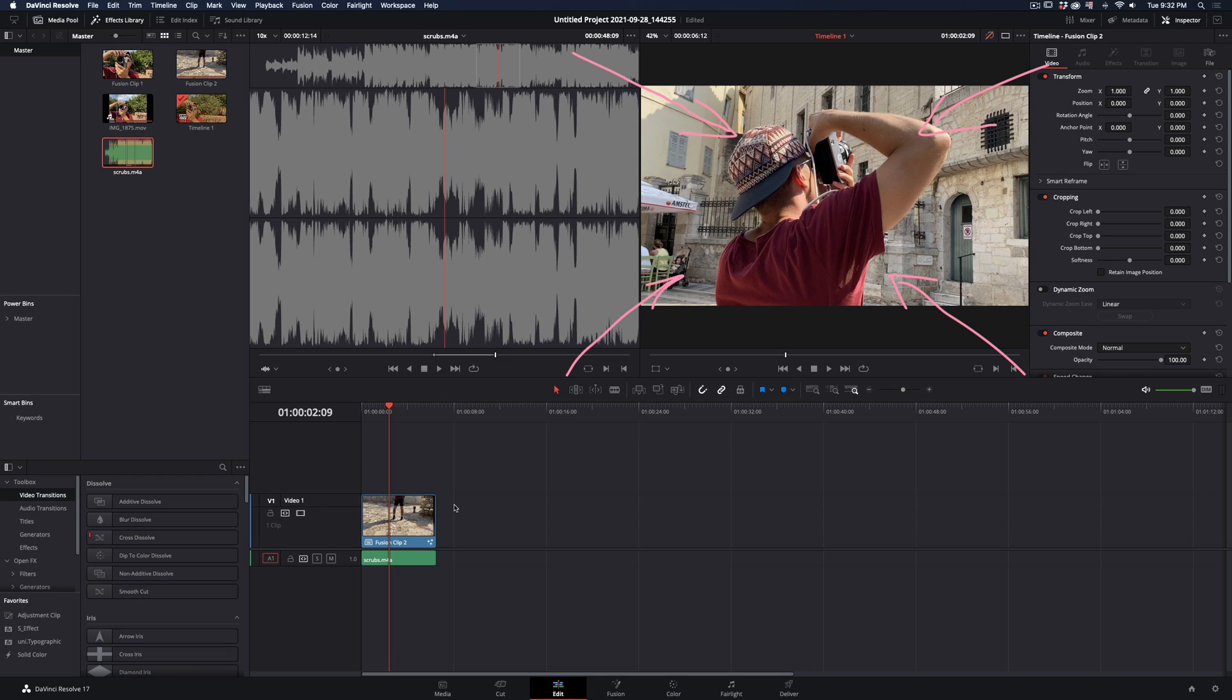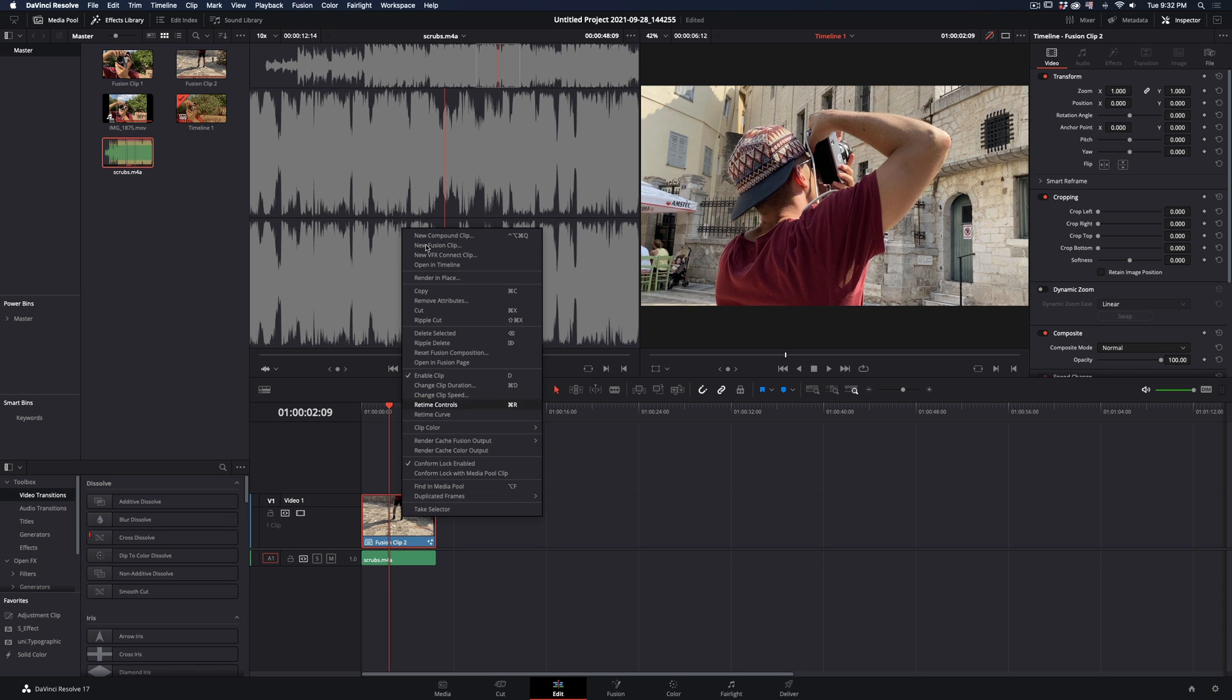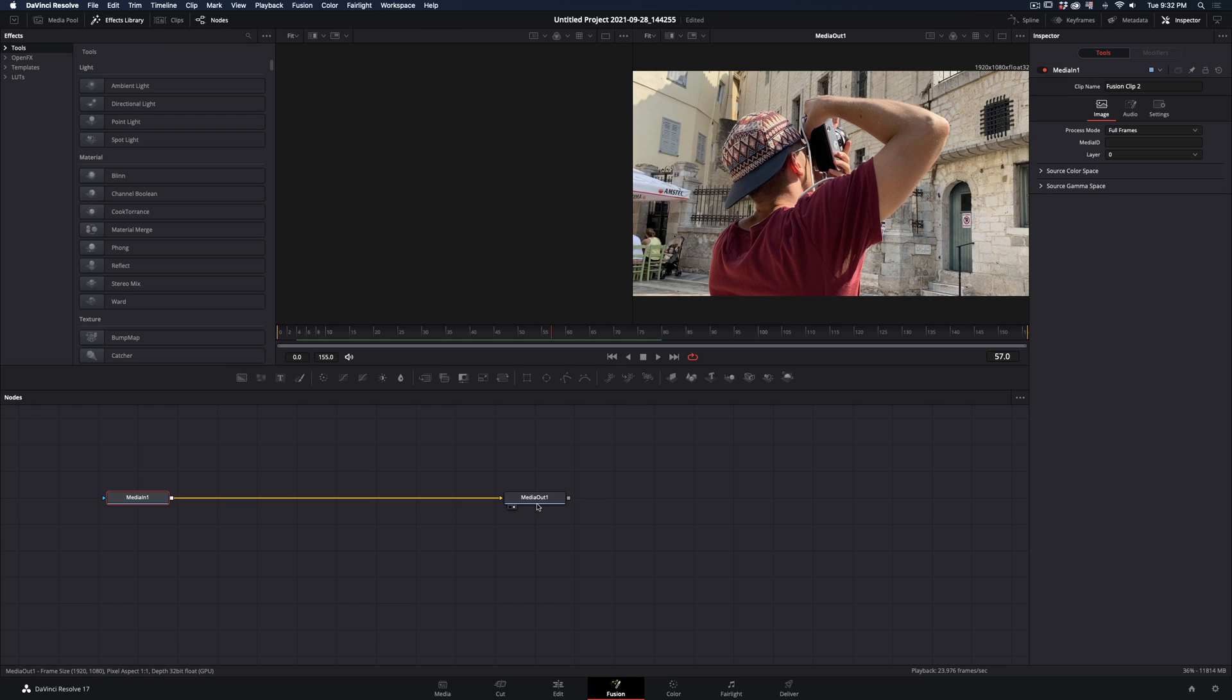First of all, find a naive friend who thinks that he is an artist. Right-click to your clip, make it a new Fusion Clip, and open the Fusion page.